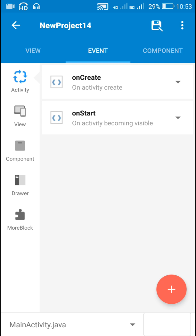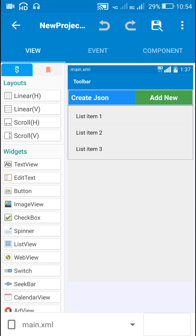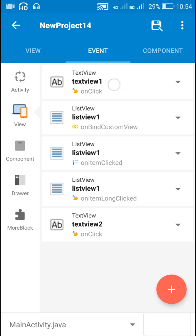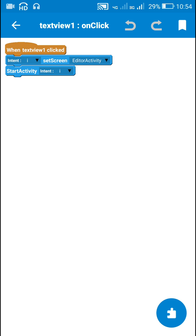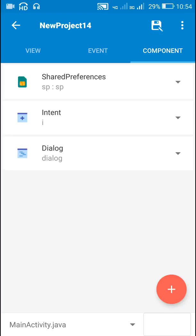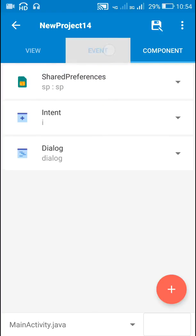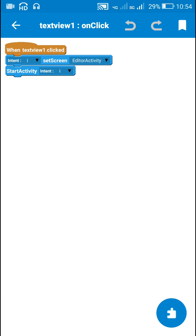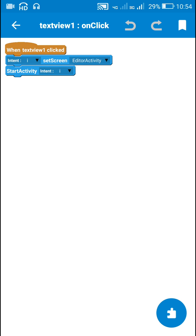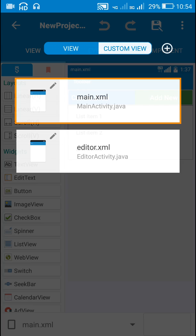Next, the user clicks Text View 1. When Text View 1 is clicked, I have used an intent. I have created an intent component I, a dialog component, and a shared preferences component SP. When the user clicks Text View 1 they are taken to Editor Activity.